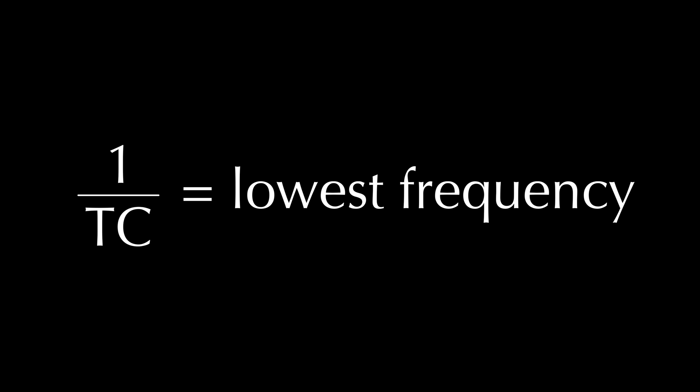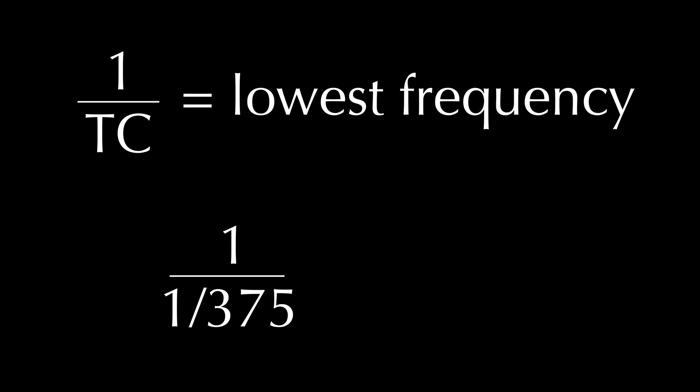The inverse of the time constant, or 1 divided by the time constant, will give us the lowest frequency that we're able to measure, because it's the frequency that completes one full cycle within the time window. So if our time constant is 1/375th of a second, that means the lowest frequency we're able to measure is 375 Hz.